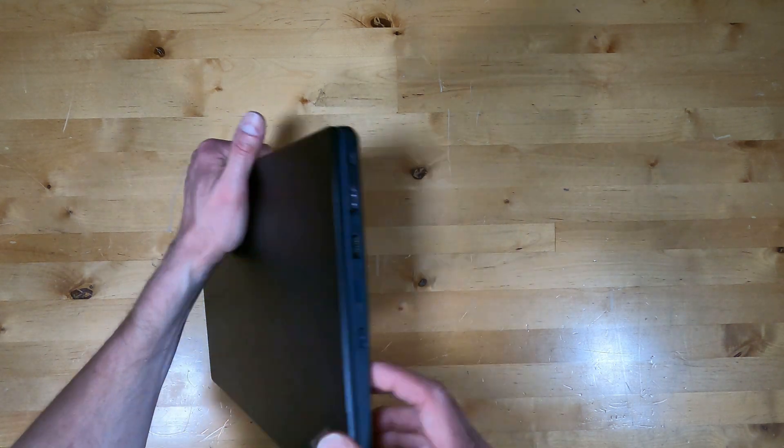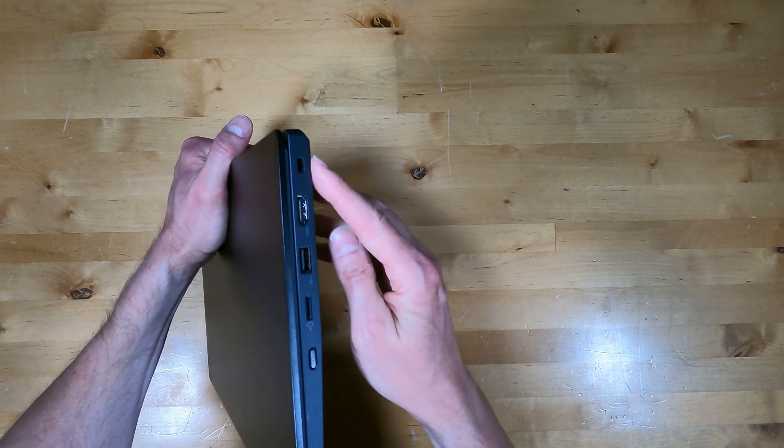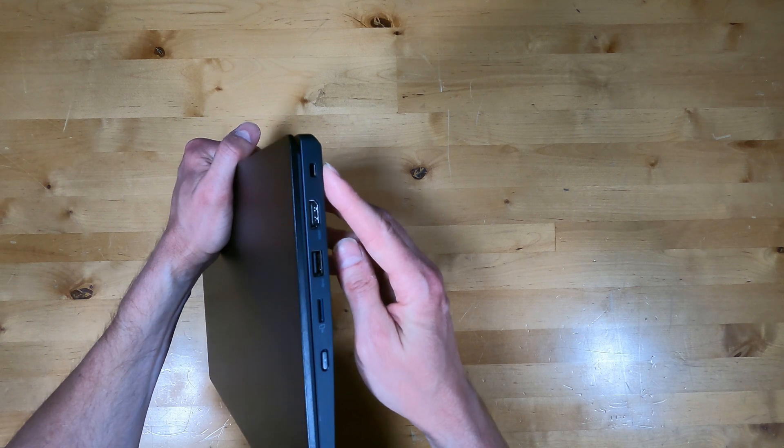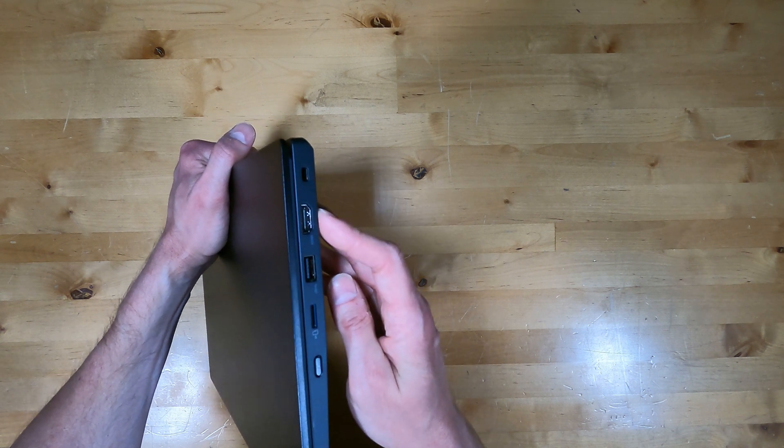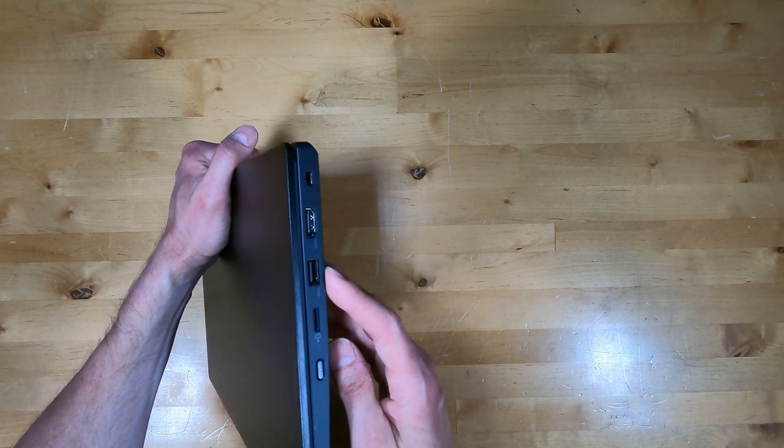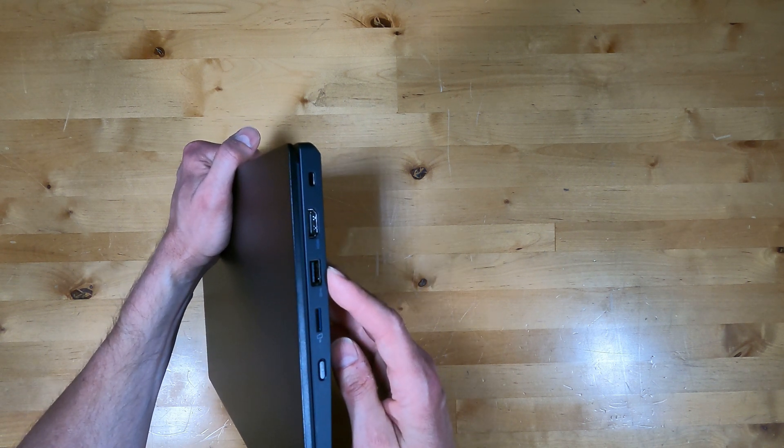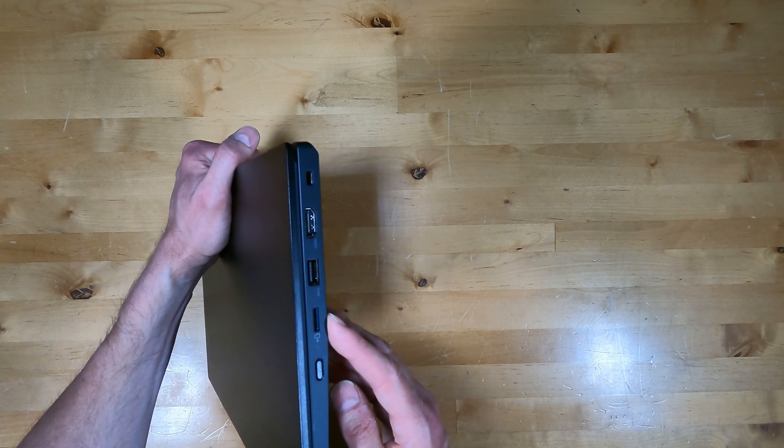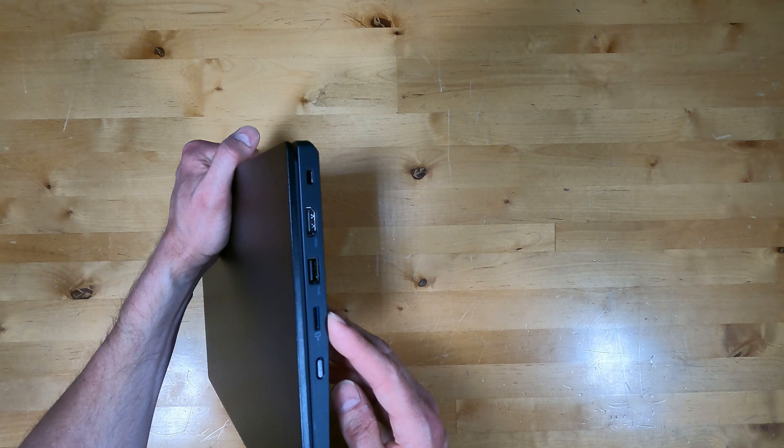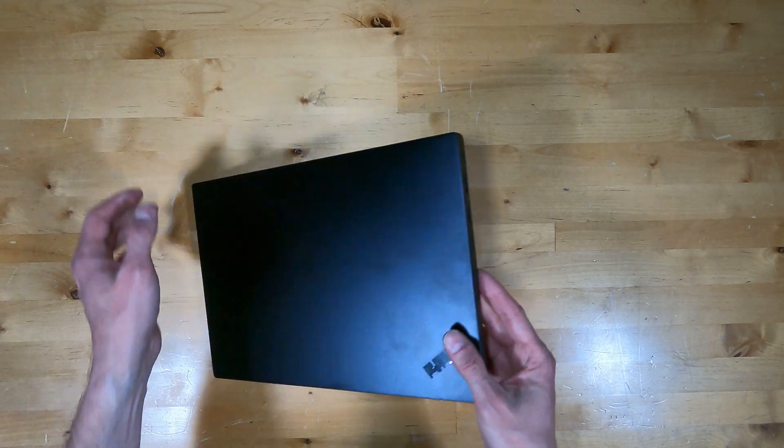On the right side is a Kensington lock location, HDMI port, USB Type-A, micro SD card slot and the power button.